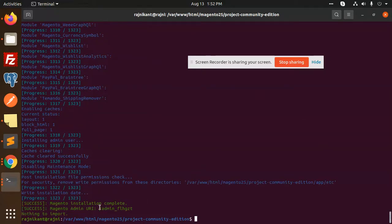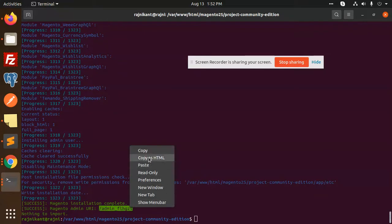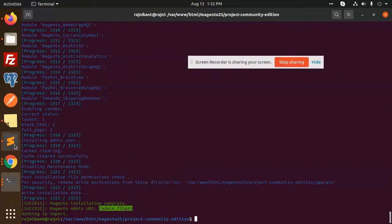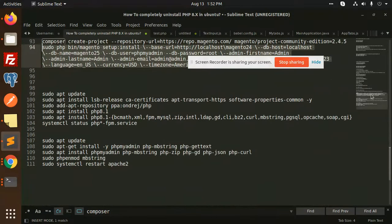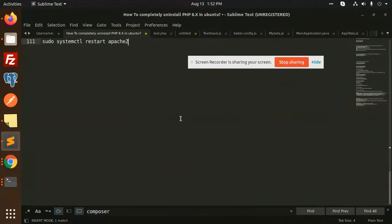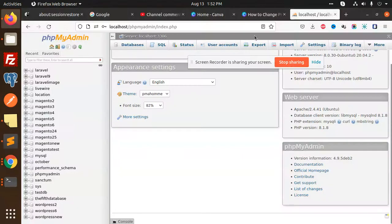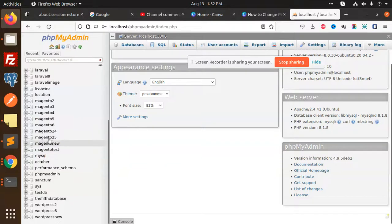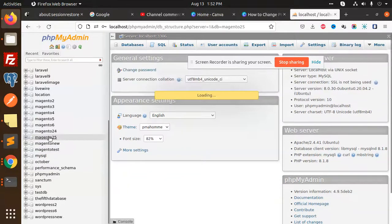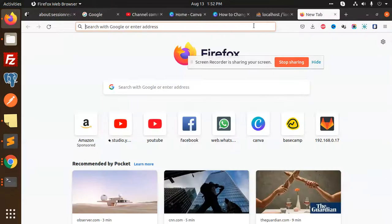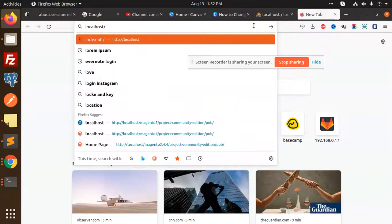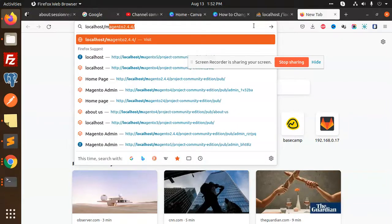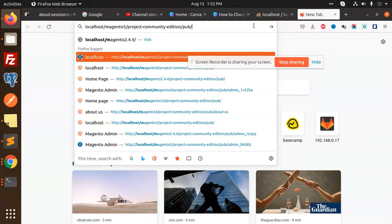Now installation complete. This is the admin URL. I'm going to copy and paste it over here. Now let's check the localhost where Magento 2.4.5 is. We need to update the URL: localhost/magento25/project/community/pub.